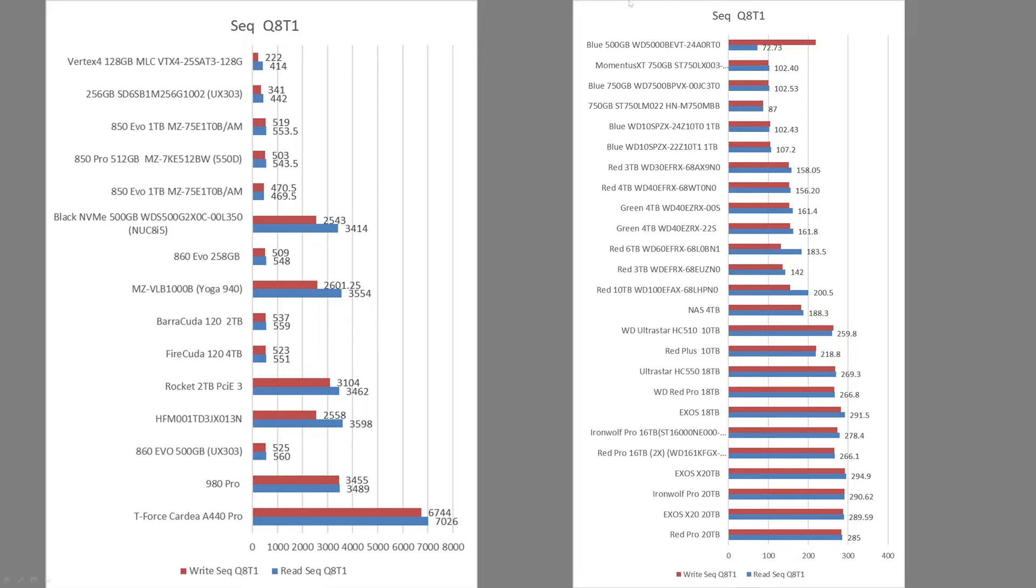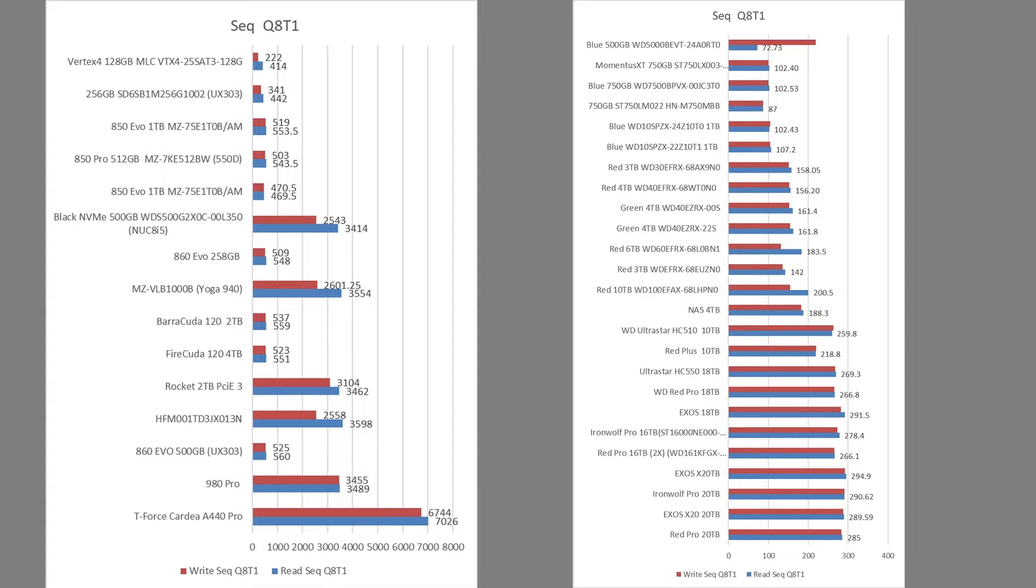And then over here on the right side, we have some hard drives, including up to 20TB hard drives. So it really shows off just the speed difference in sequential writes, which is the only place that hard drives really, I don't want to say excel, but are useful because they're absolutely atrocious at random.